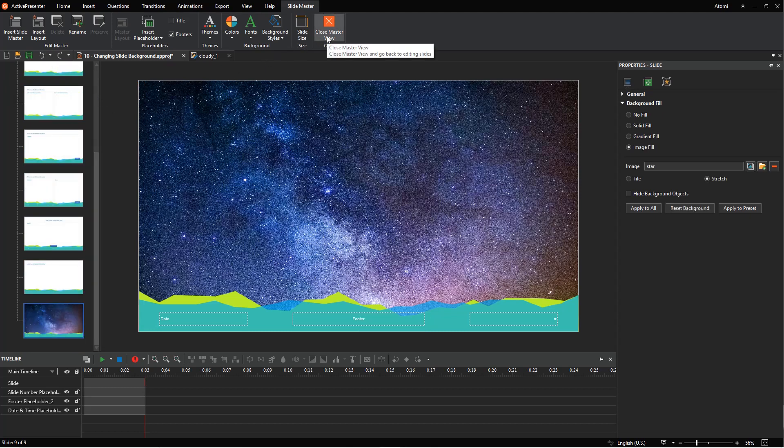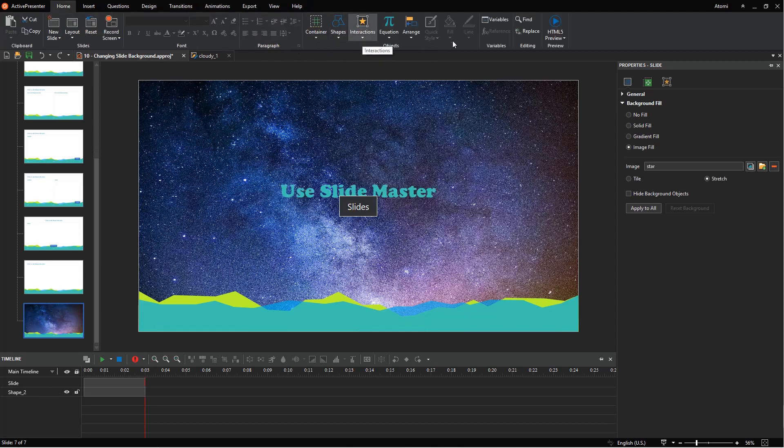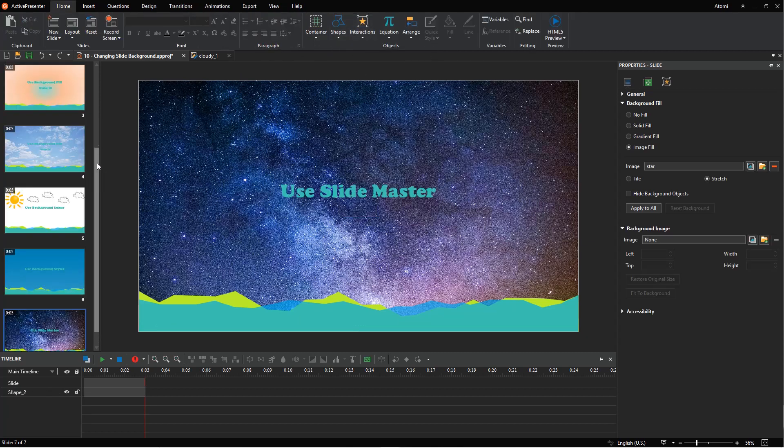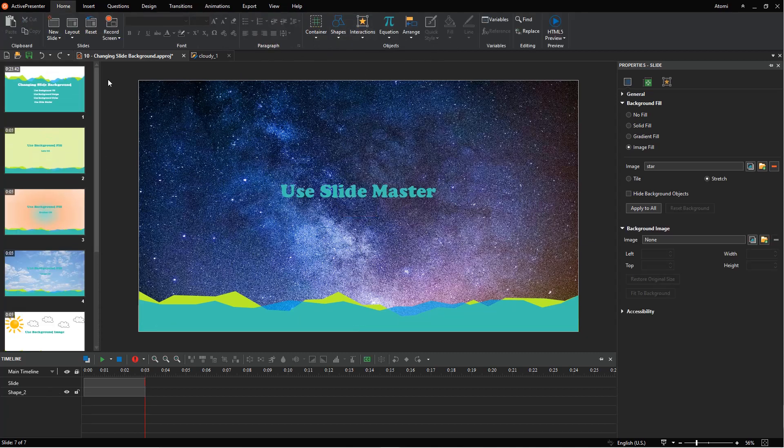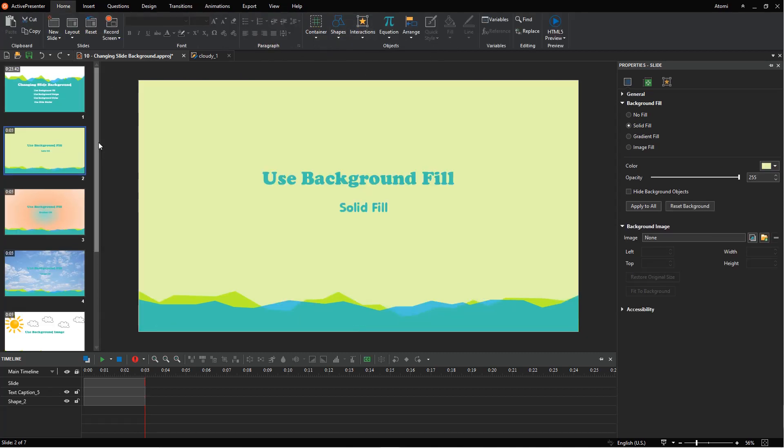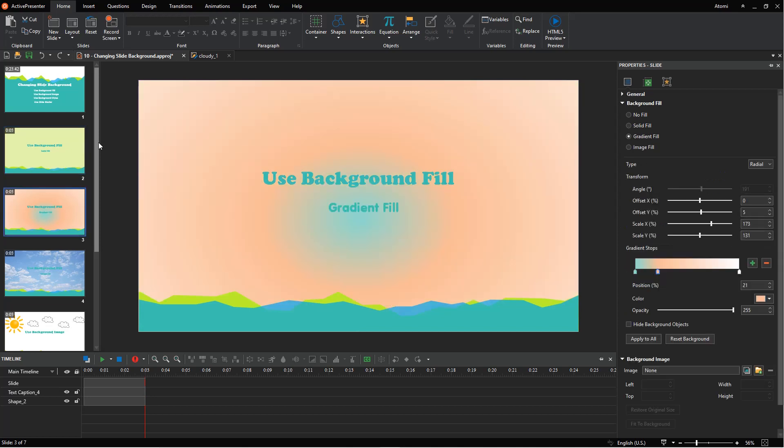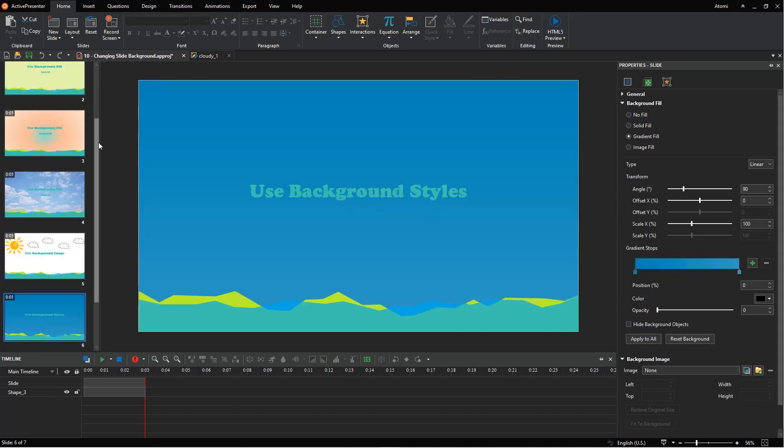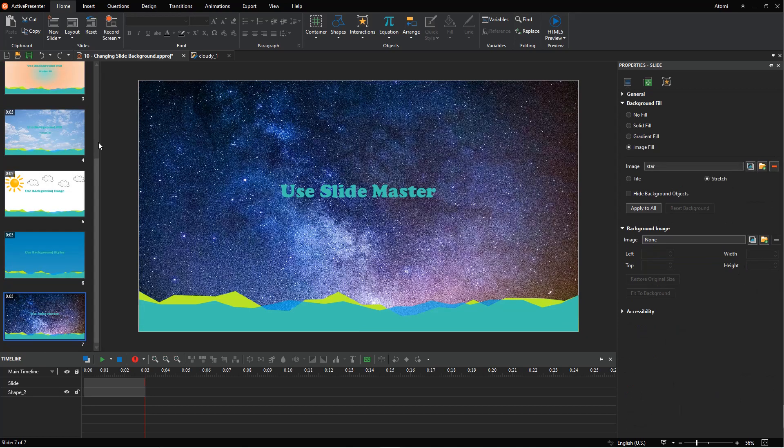Now close the master view to check the result. That's it.